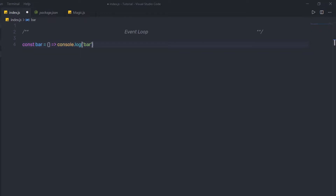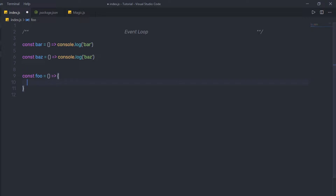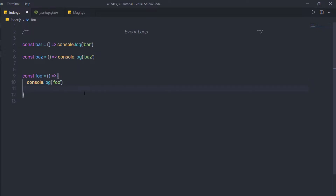I'm going to create another arrow function and specify a different name to it — 'bus' — with console.log printing the message 'bus'. Then I'm going to create another arrow function and specify a foo variable to it. Inside the body of this foo arrow function, I'm going to first call console.log with the 'foo' message, then call the bar function, and then call the bus function.